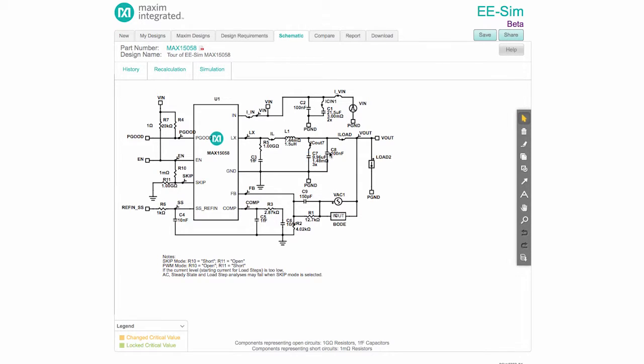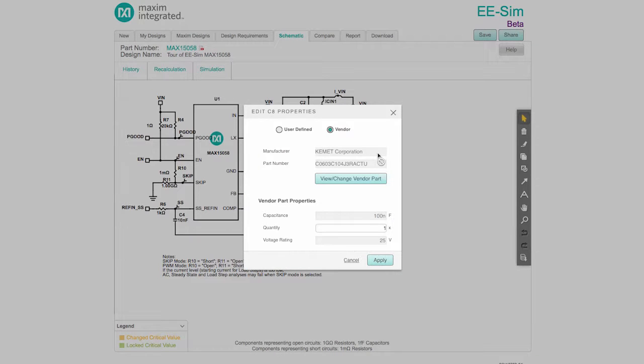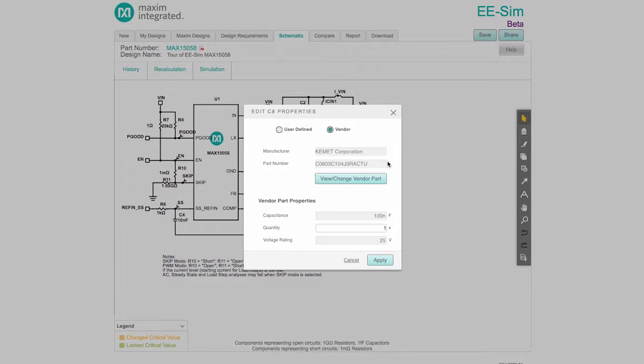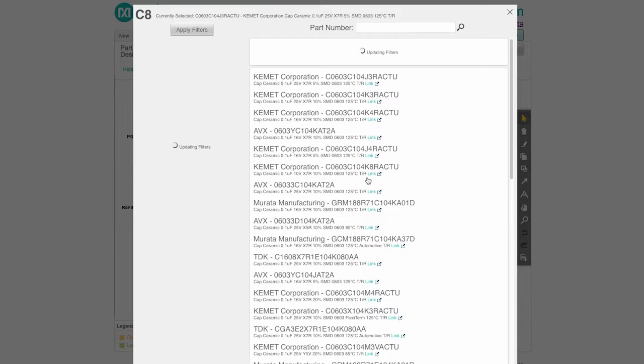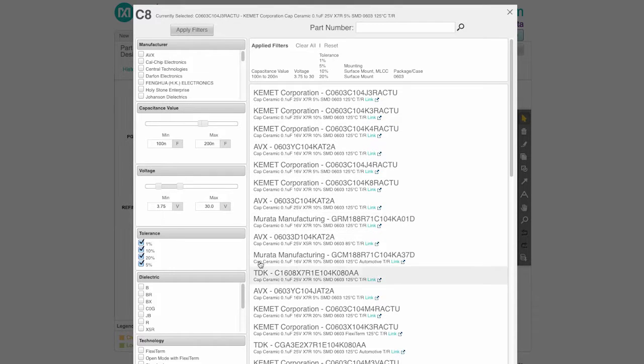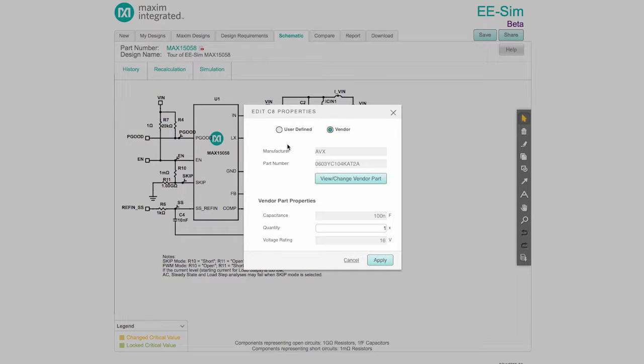Right-click on a component and then click Properties to see the commercially available part EESIM recommends based on the calculated values. The manufacturer and part number are prominently displayed. A different vendor part can be selected by clicking on the Select Vendor Part button. The parts initially displayed have been filtered to satisfy the calculated component properties, so any of them will produce the specified circuit performance.